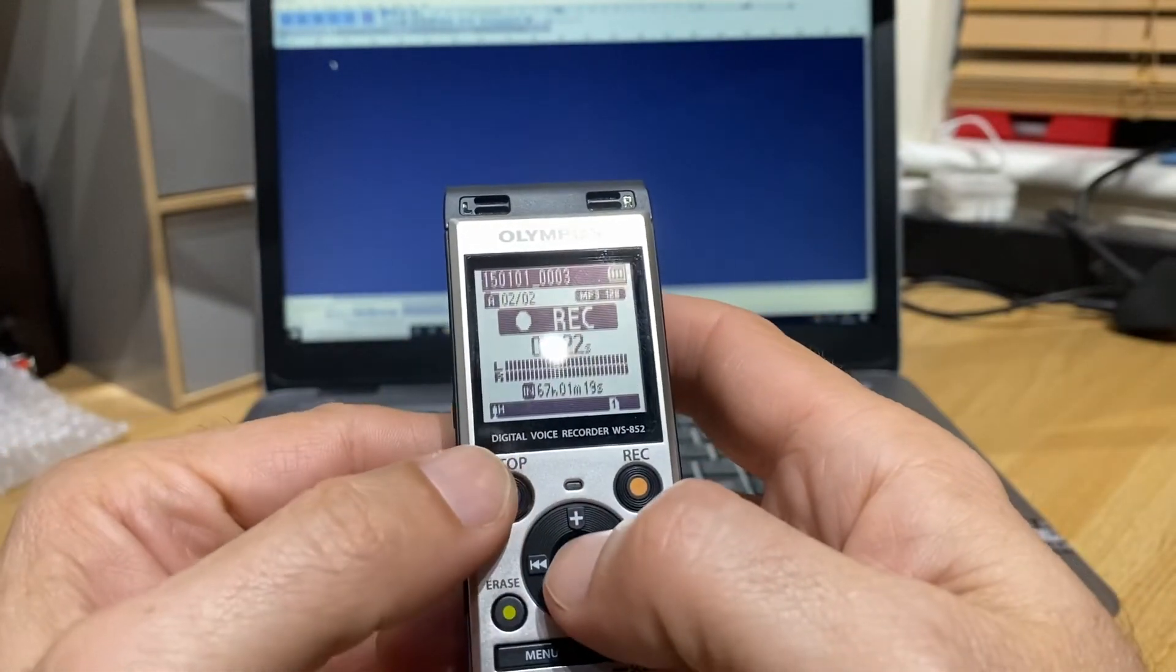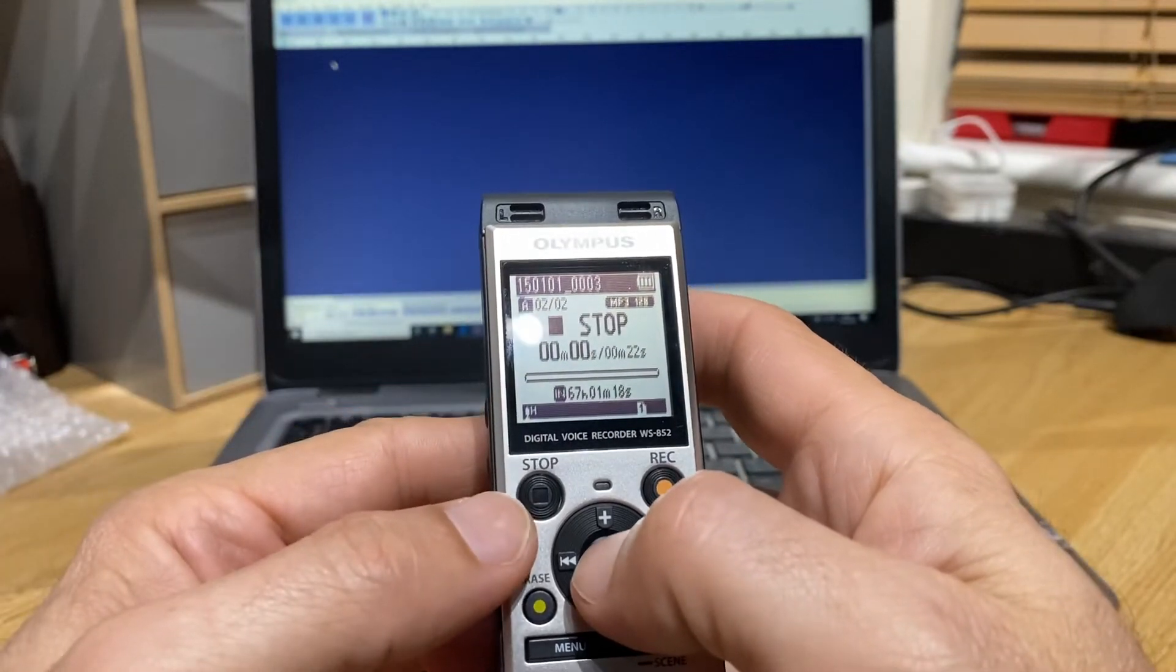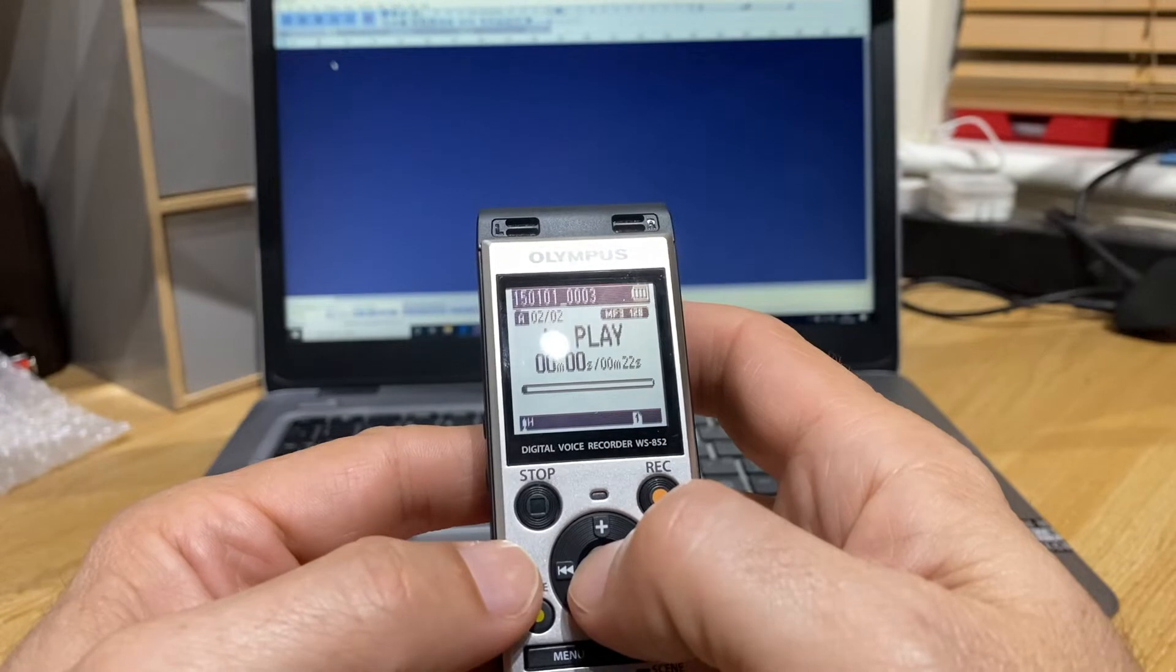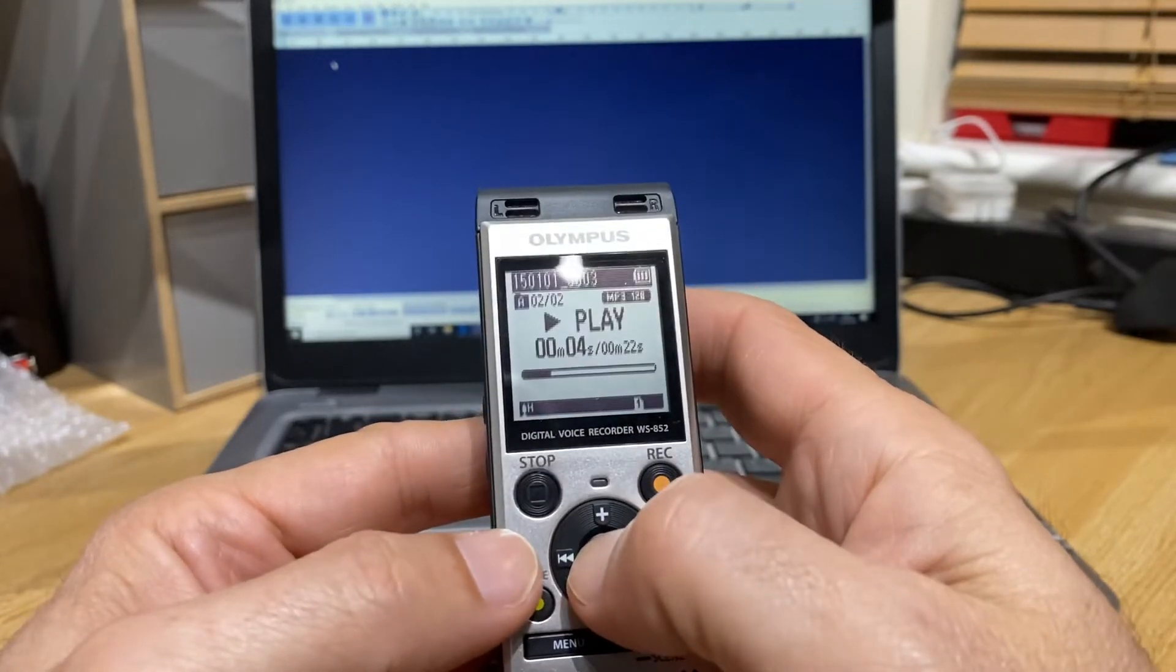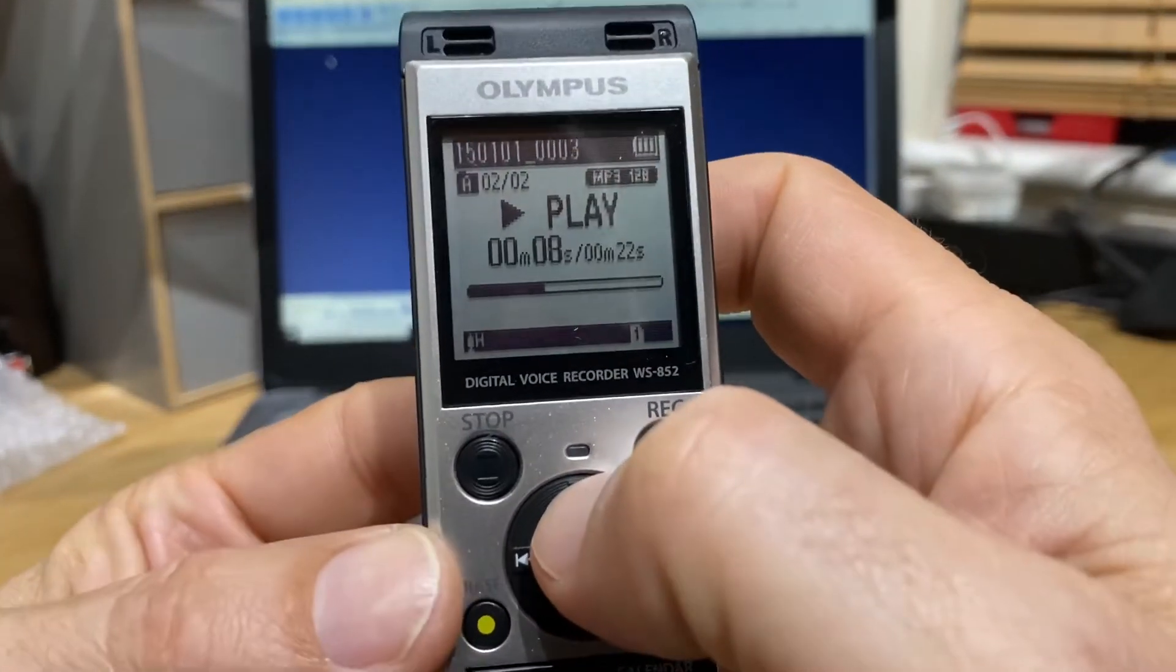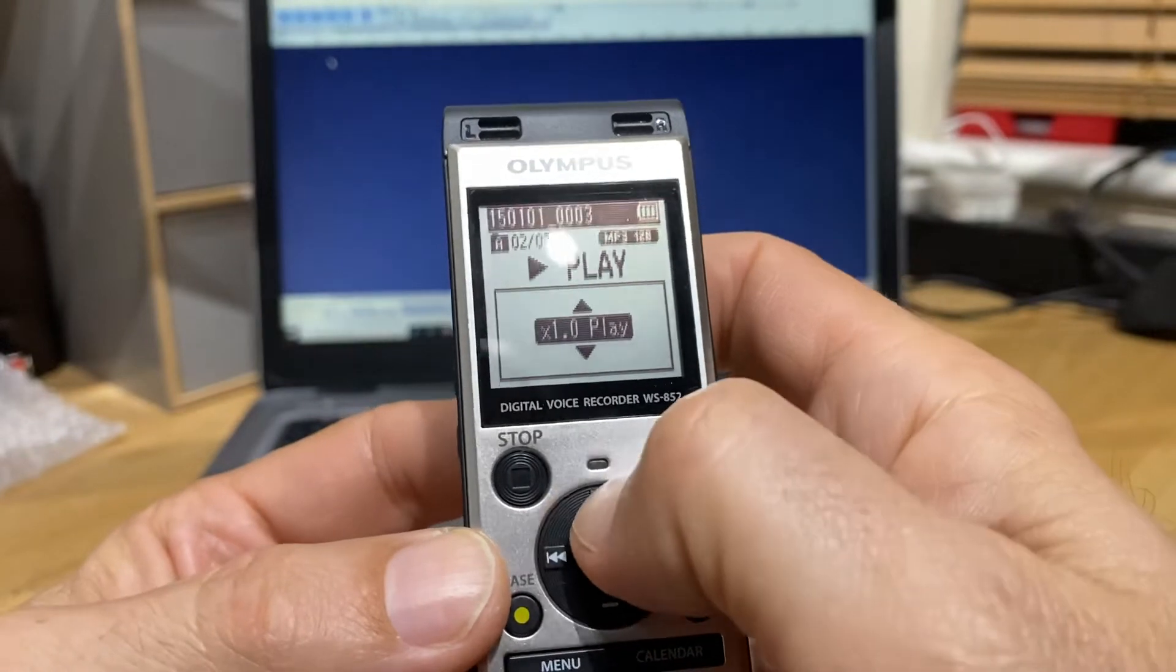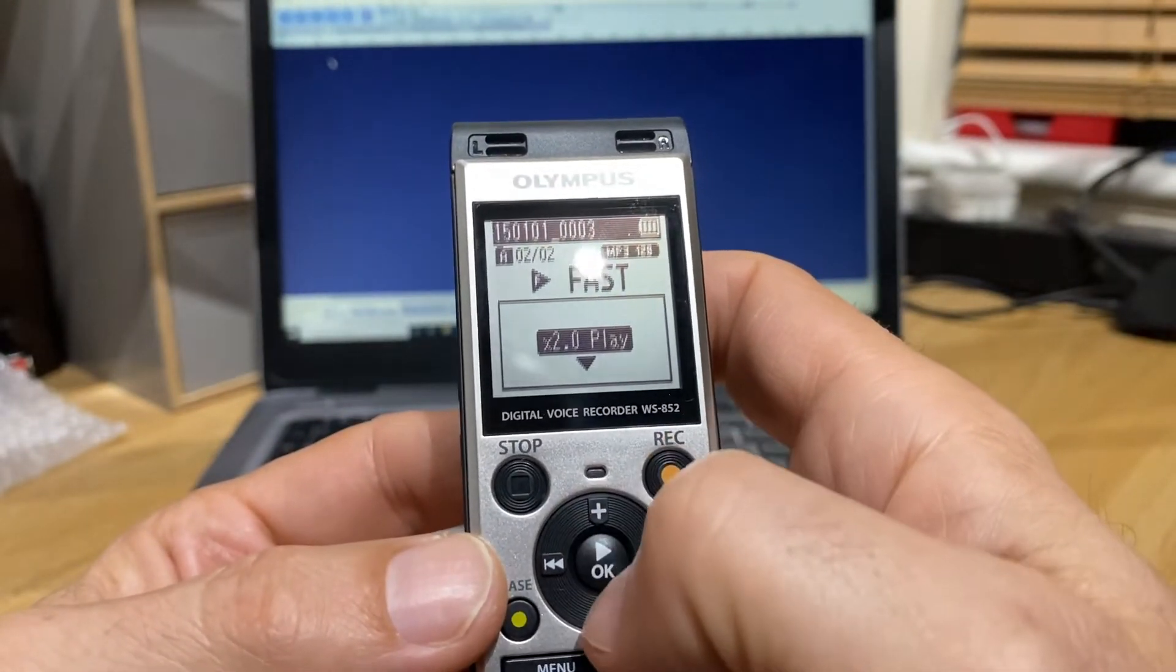If I stop that, you'll see that's the second recording that I've made. If I press the play button, it'll start to play back. If I press and hold this button, you'll see it comes up one times play, so I can actually double the speed of playback.